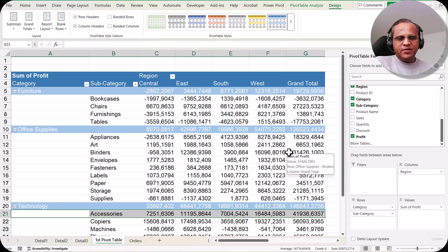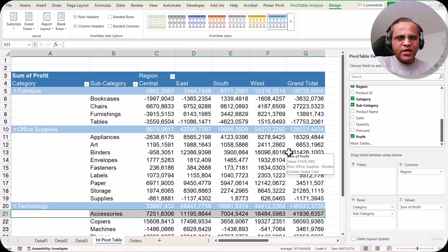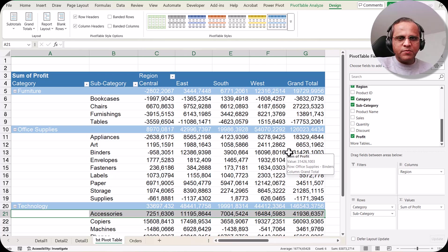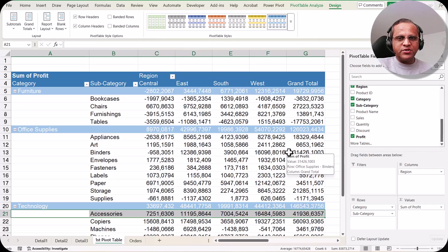Friends, we have seen the various options in the Pivot Table Design tab. In the next video, we'll be focusing on another important topic known as date grouping. If you have a date column and you are using it in your pivot table, you can do grouping based on years, quarters, months, etc. Let us see that topic in the next video. Thank you very much.